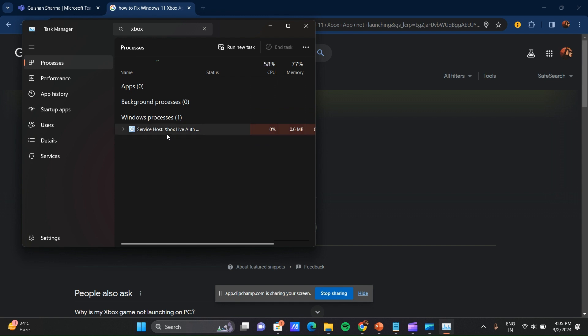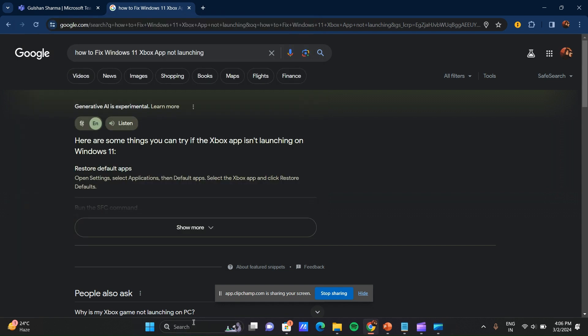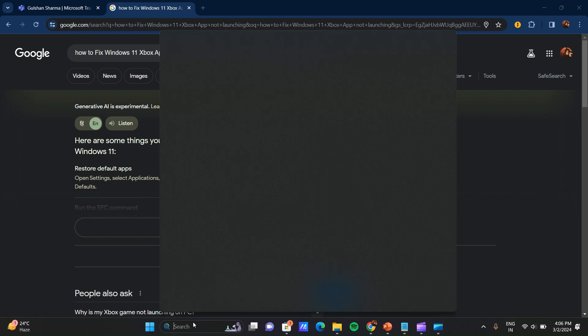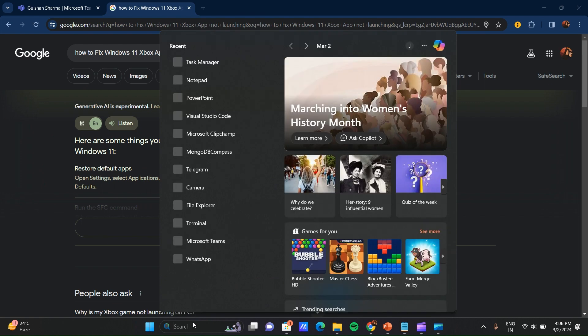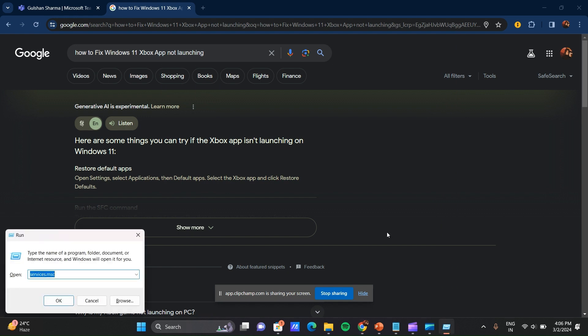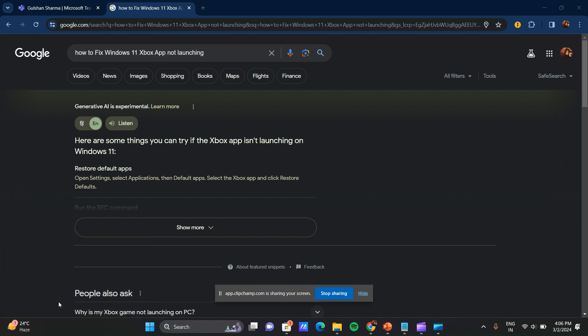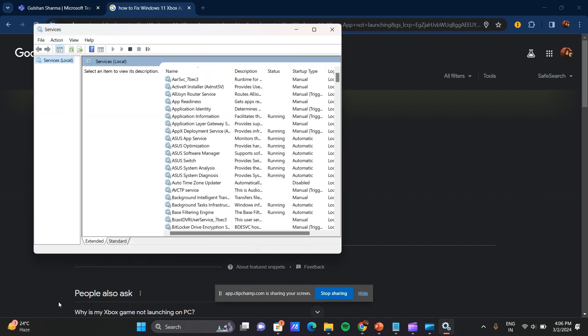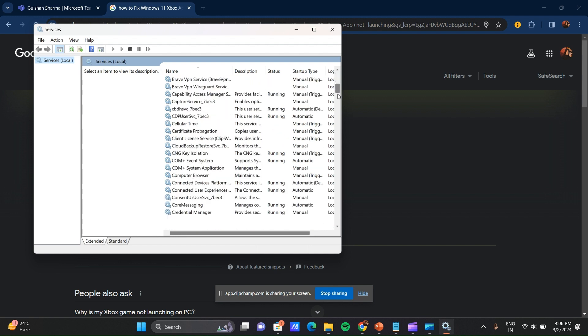Okay, and after this again go to here and search... you can press the Windows plus R key, Windows plus R key, and here you can search services.msc and click OK. Scroll down and right click on gaming service.